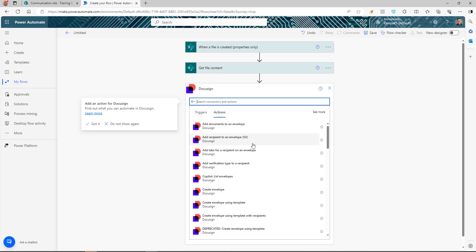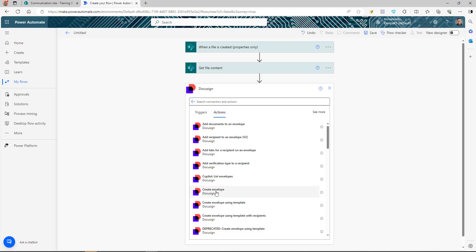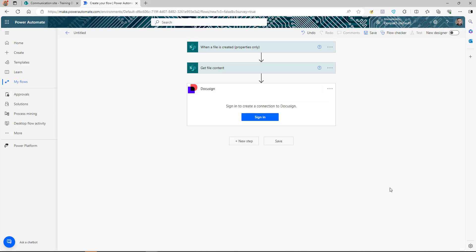To send a document for e-signature using DocuSign, the first thing you need to do is create an envelope. An envelope is a package that you add documents to and then send for signature. The action we're going to use is called 'Create envelope'.